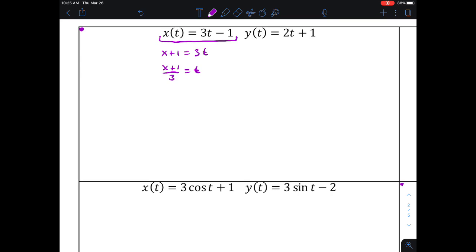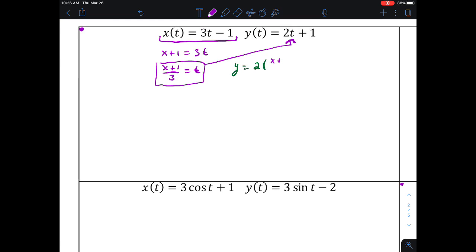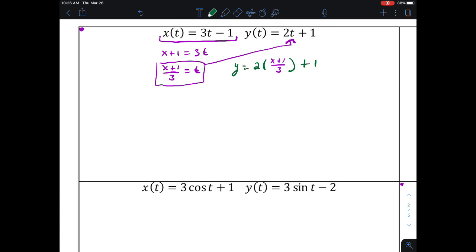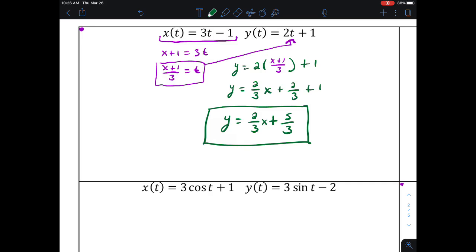Now I'm going to take that expression for t and substitute it into my y equation wherever t appears. So my y equation becomes y equals two times the quantity x plus one over three. Cleaning that up gives y equals two-thirds x plus two-thirds plus one, which simplifies to y equals two-thirds x plus five-thirds. And that's my rectangular equation for those parametrically defined functions.